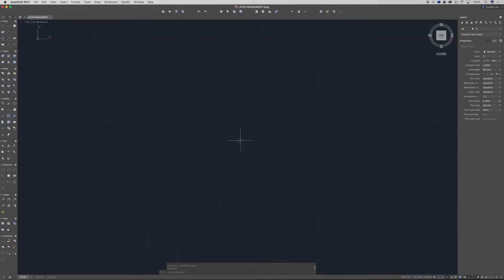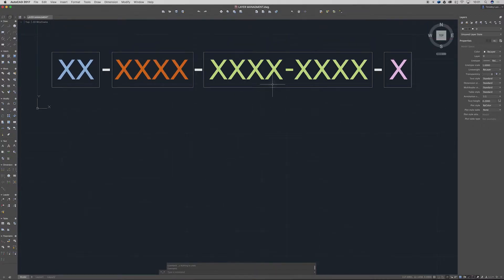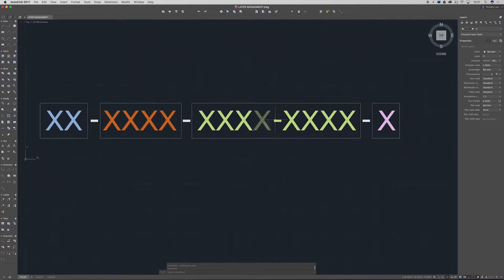Alright guys so I've got AutoCAD open up here. I thought I'd take a moment today to jump out of Photoshop and take a look around in AutoCAD because it's another program that I use quite regularly.